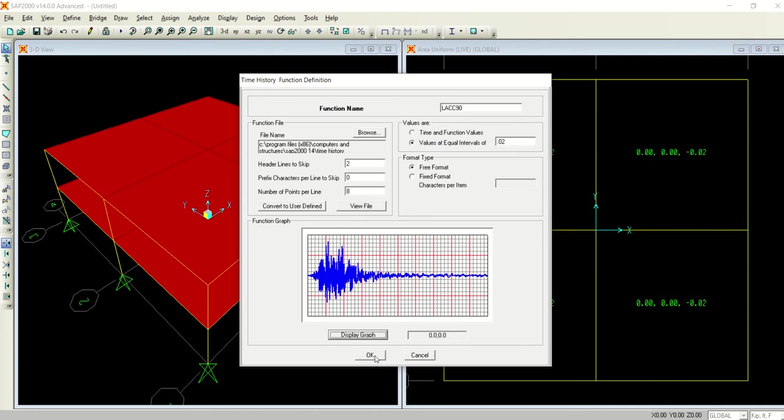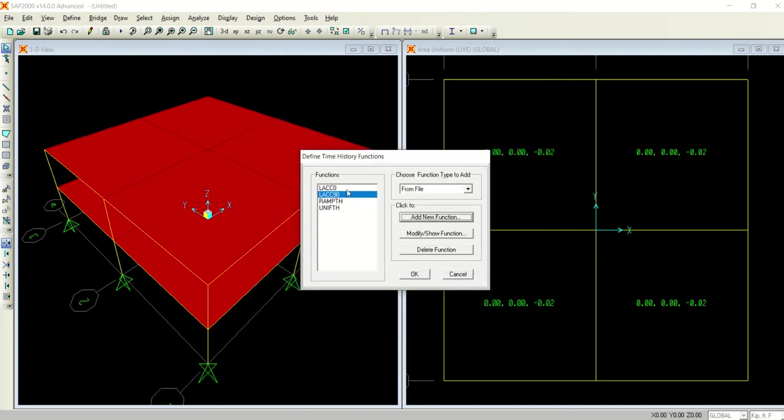This is LACC North 2, open. And again select what I told you previously, 2 over here and 8, and 0.02 in this box, and show the graph. So this is the graph in 90 degree.